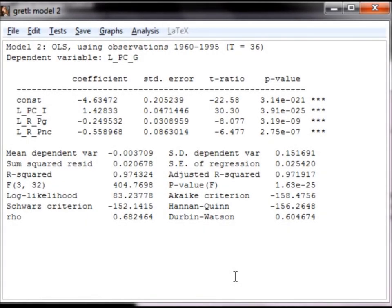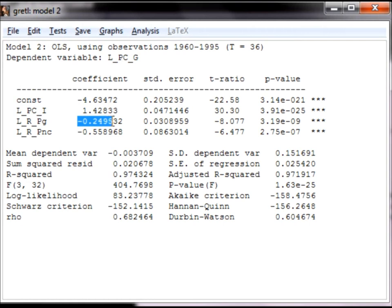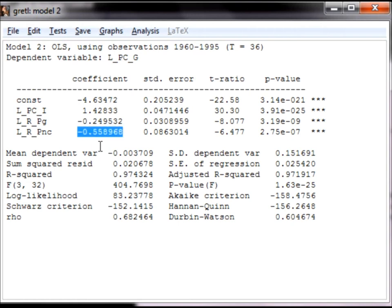Now let's quickly review the interpretation of the coefficient estimates. The coefficient on the first variable is the income elasticity. It indicates that a 1% increase in per capita income increases per capita gasoline consumption by 1.43%. The coefficient on the second variable is the own price elasticity. It indicates that an increase in the real price of gasoline by 1% decreases per capita gasoline consumption by 0.25%. The last coefficient indicates that an increase in the real price of new cars decreases per capita gasoline consumption by 0.56%. It is also important to note that each of the variables are significant and the signs for each of the coefficients agree with economic theory.